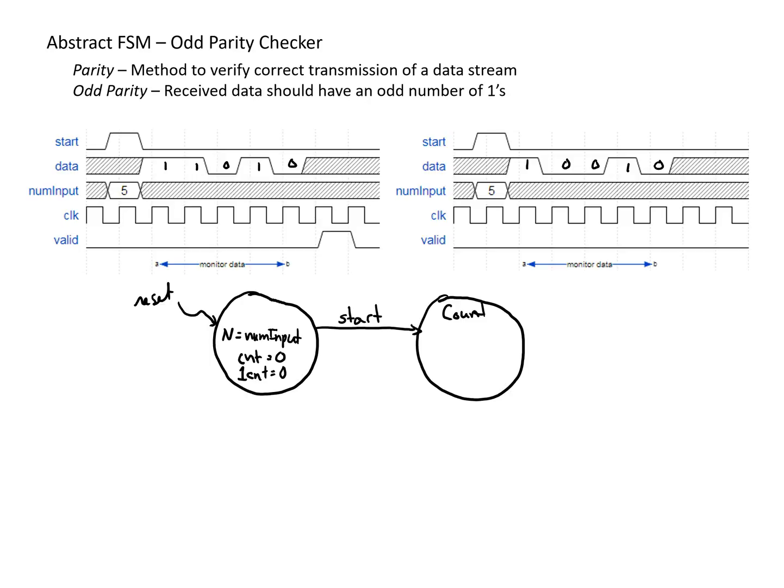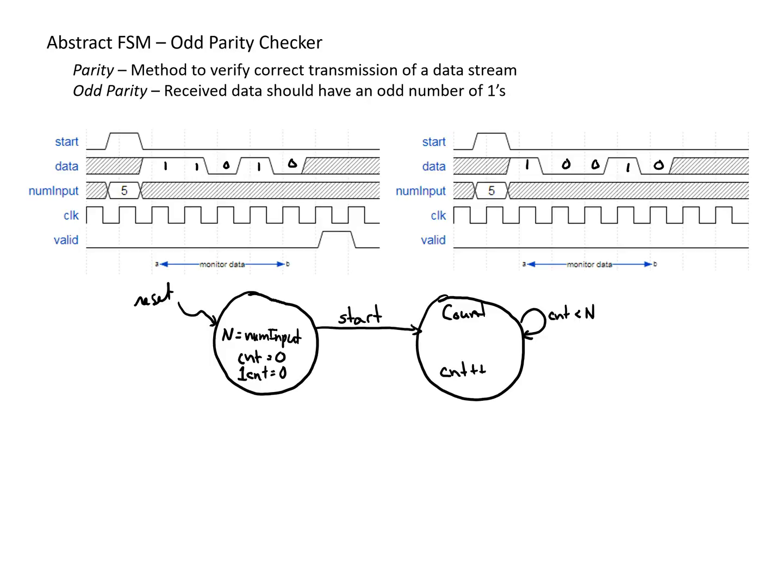And then so long as we're not at the end of our count, so so long as our current count is less than however high we're counting, we're going to stay in this state. And while we're here, each cycle, we're going to increment the number of data bits that we've gotten. And we're also going to keep track of the number of ones that we have. So for one count, we're going to add whatever the data is. So if the data is one, we're going to add one. And if the data is zero, we're going to add zero.